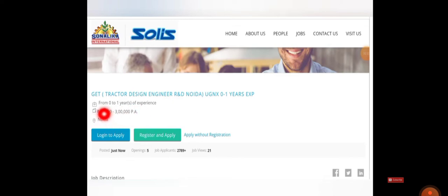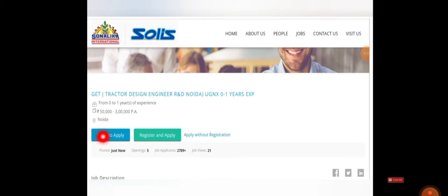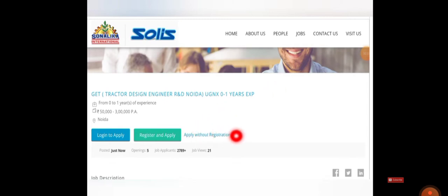There are three ways to apply for this. One is if you already have the login details, you can use this icon and login and apply for this job. If you don't have it, you have to register all your basic details and then you can apply. If you don't want to register, you can use the option called Apply Without Registration. Out of these three, you can use anything and apply for it.